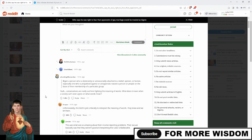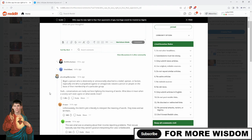Bigot. It's a definition. A person who is obstinately or unreasonably attached to a belief, opinion, or faction, especially one who is prejudiced against or antagonist toward a person or people on the basis of their membership of a particular group. Would you look at that? Alito tells on himself to the exact definition of bigot and then says, how could you call me a bigot? Why would you do that to me? I'm not a bigot. If it smells like it, walks like it, talks like it, it is it.